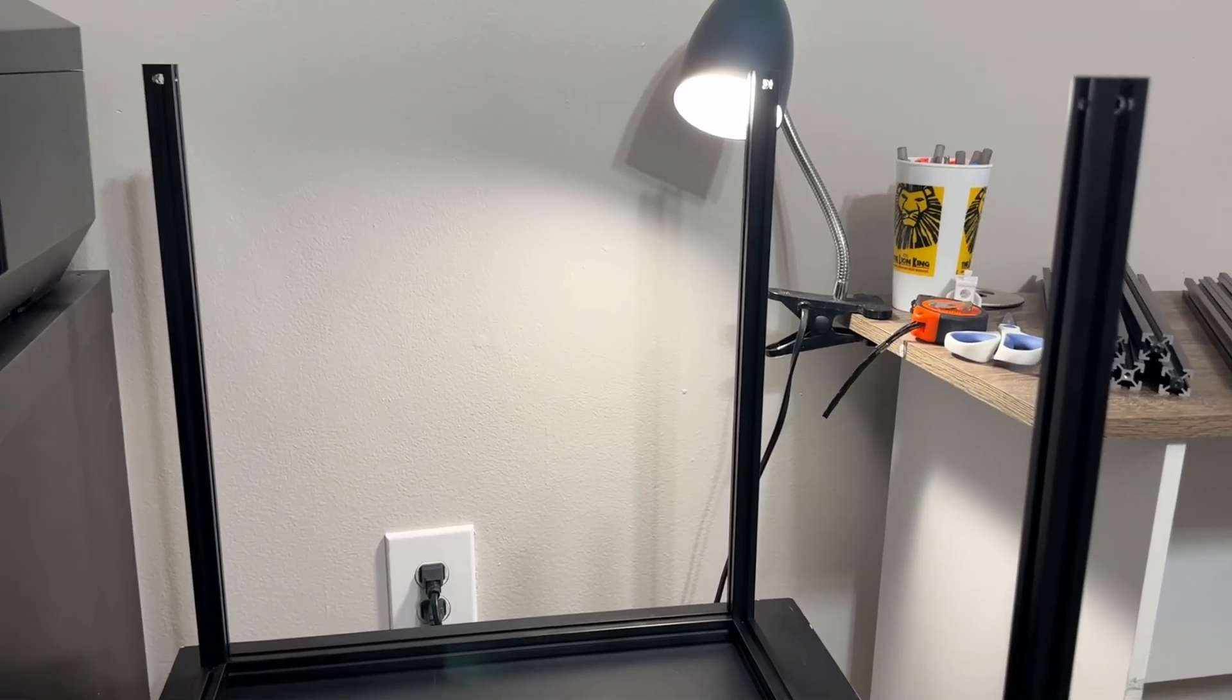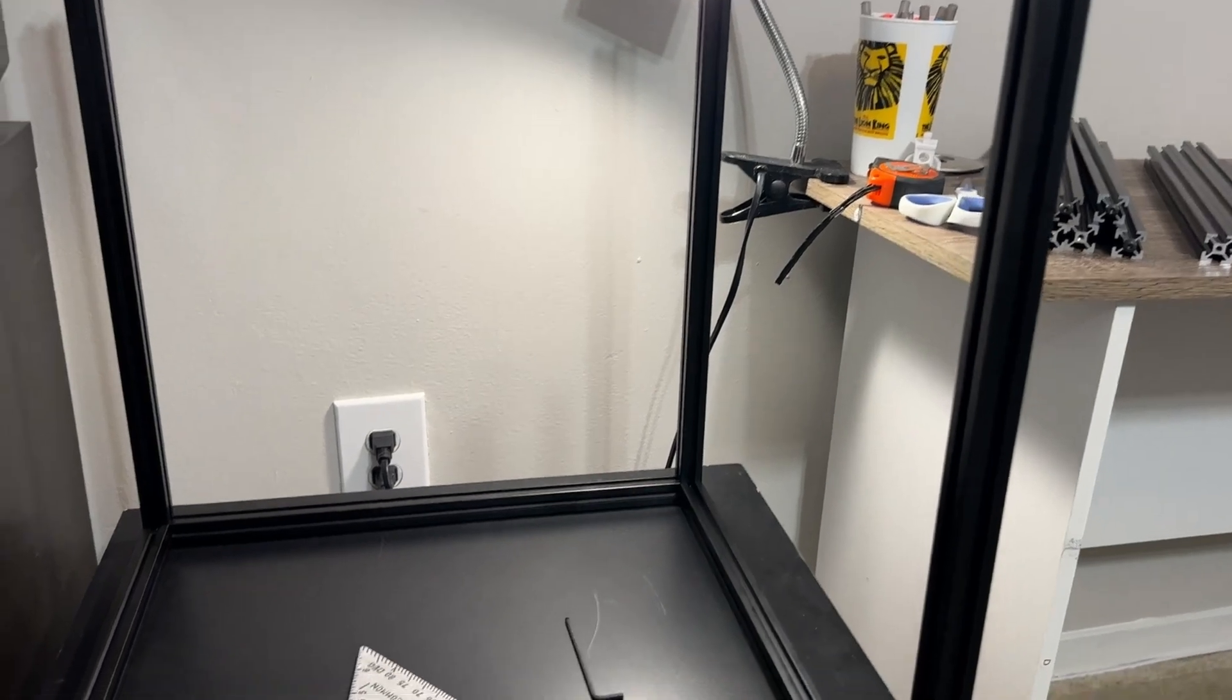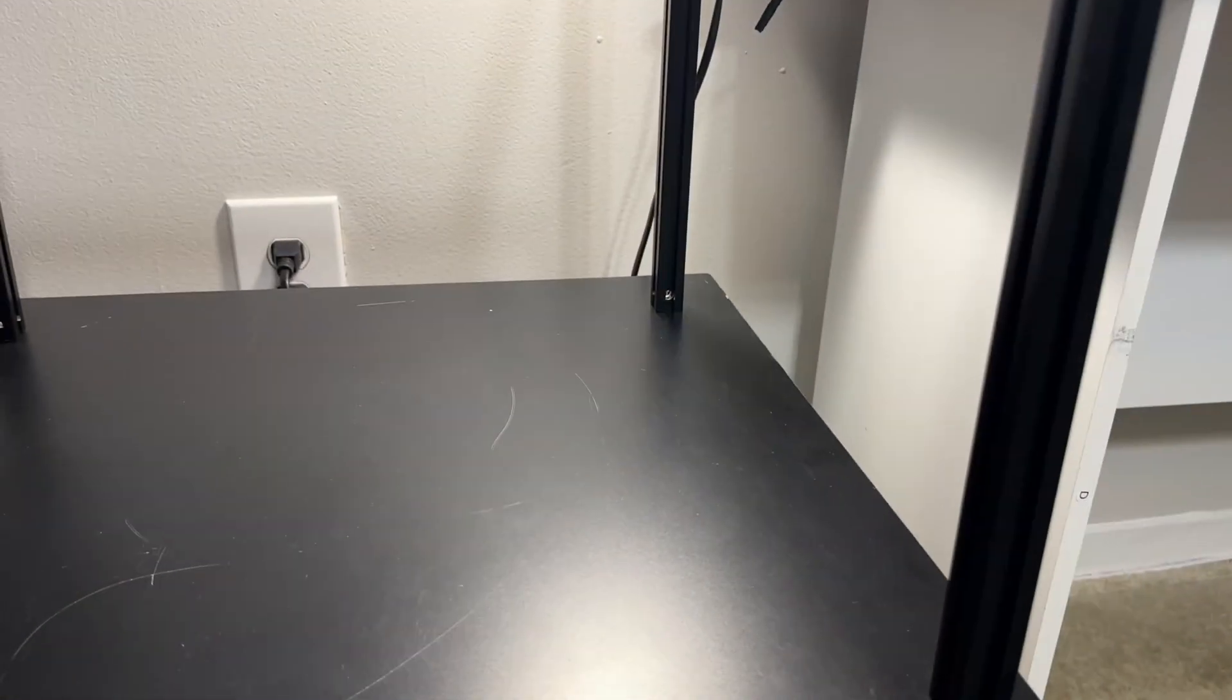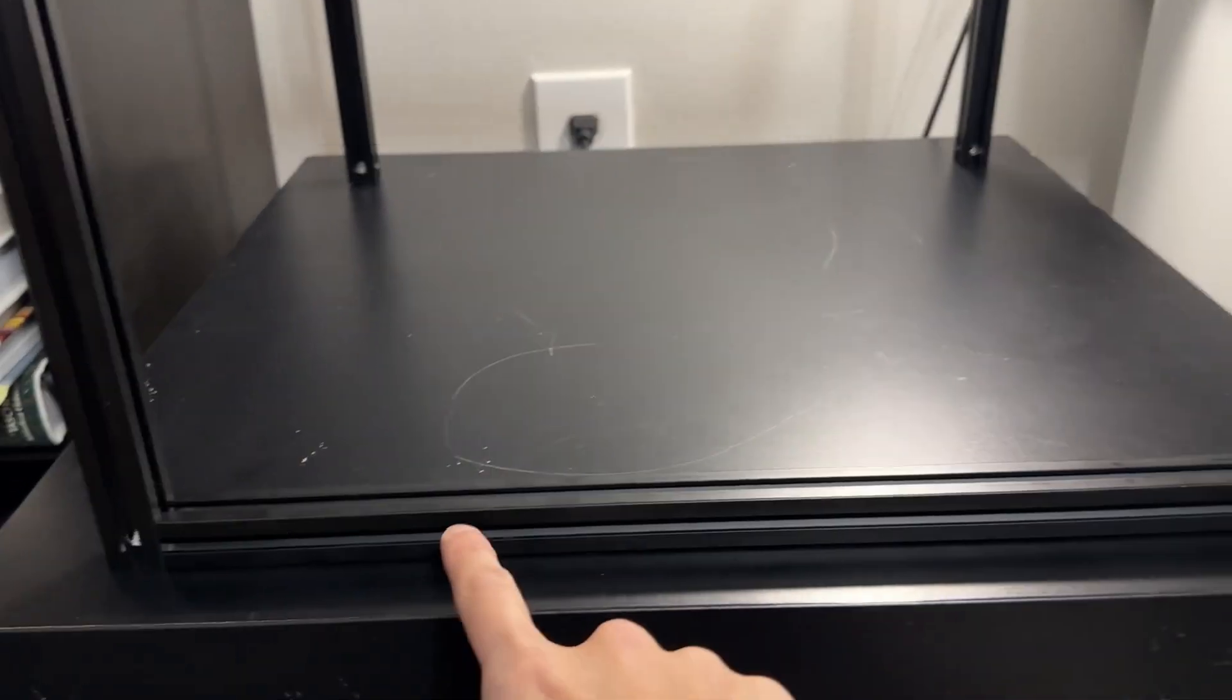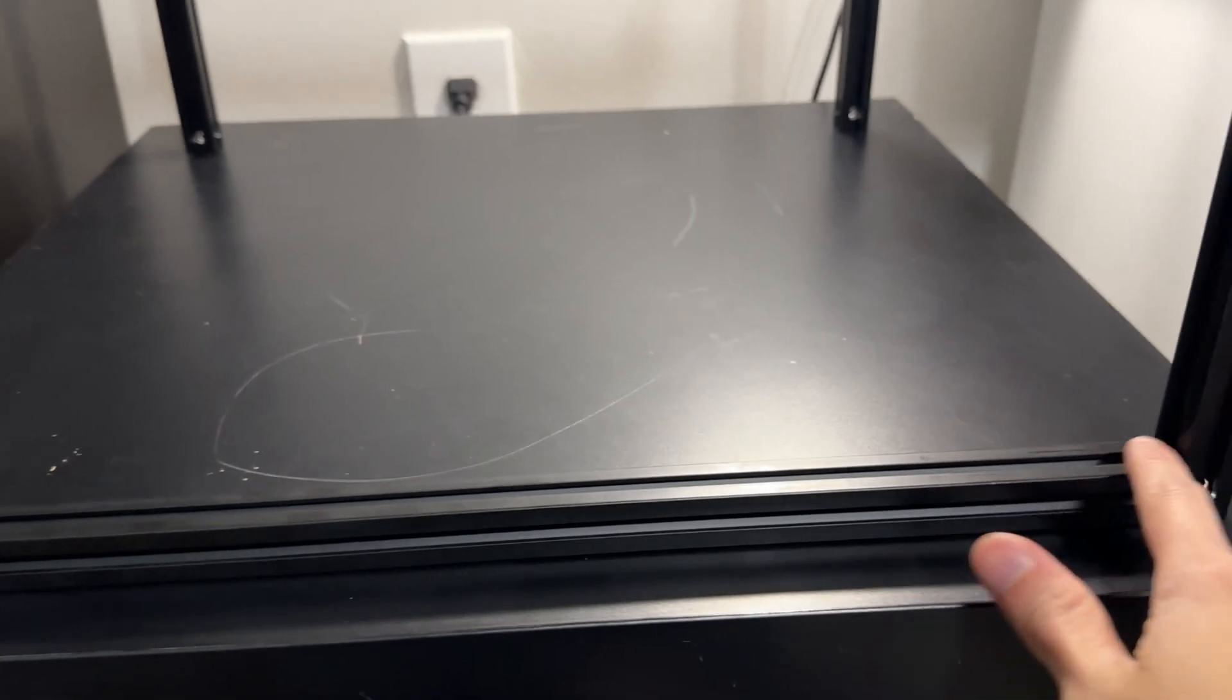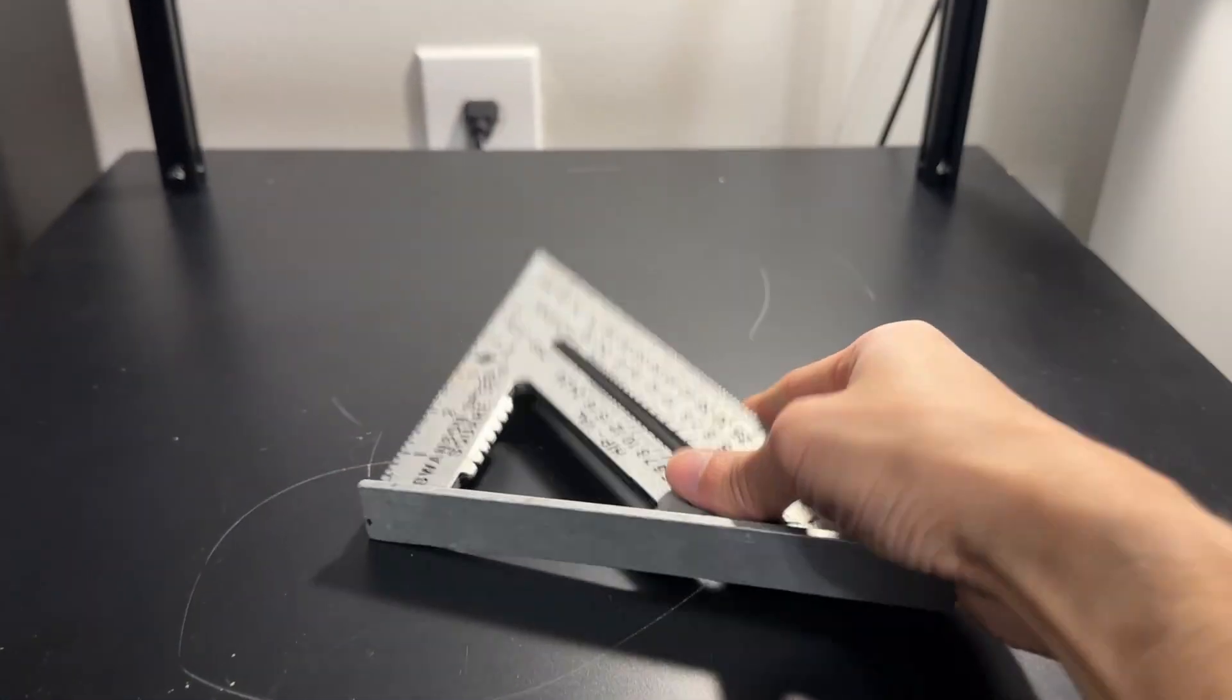Attach the other A and B extrusions, working your way around. For the top extrusions, I found it easier just to flip the whole assembly over and use the flat table surface to fasten those pieces.